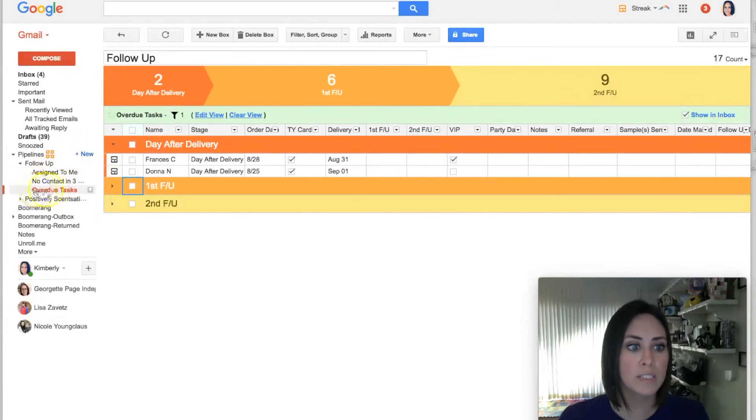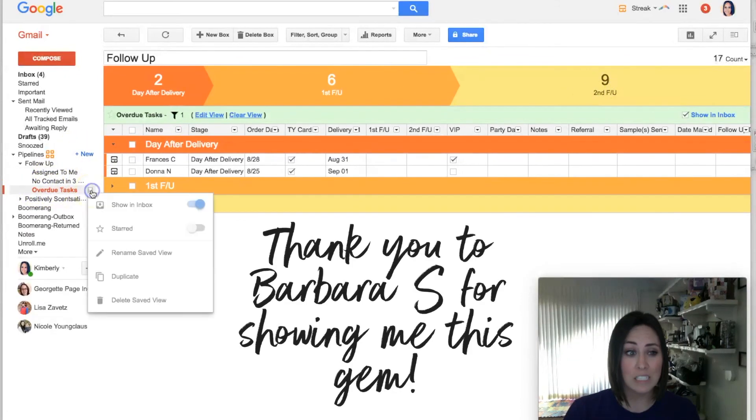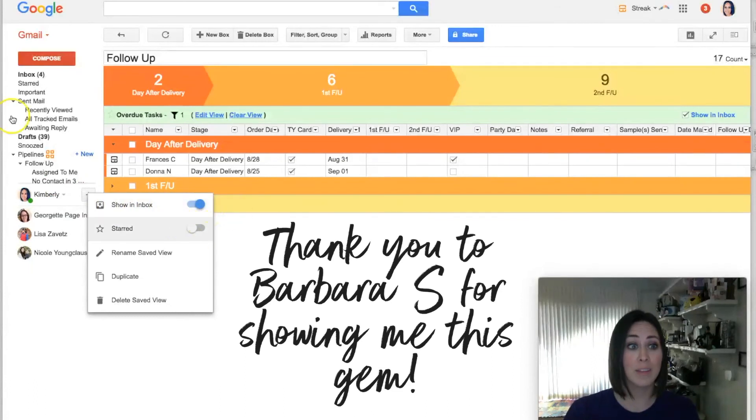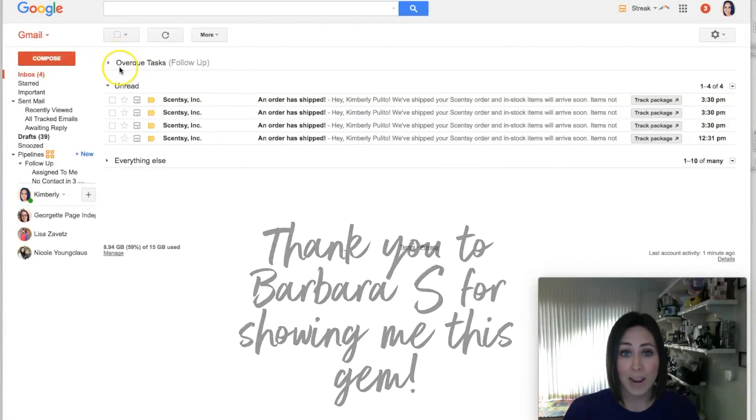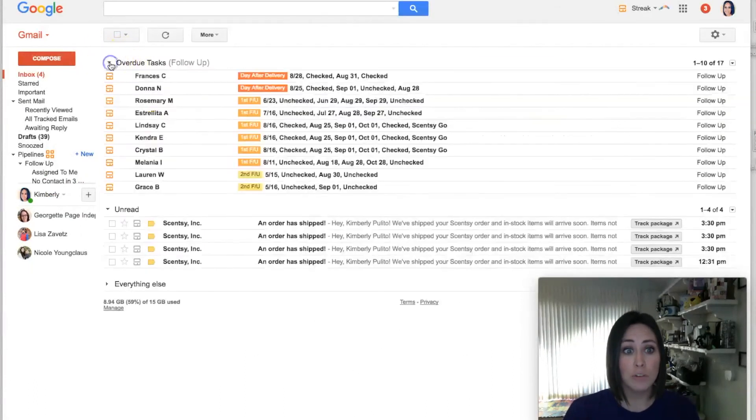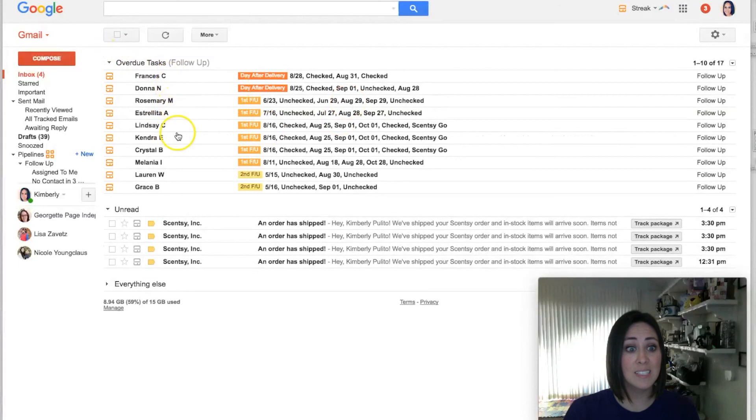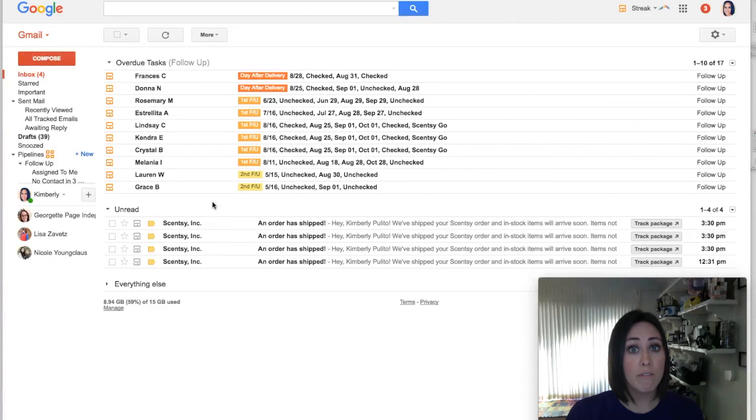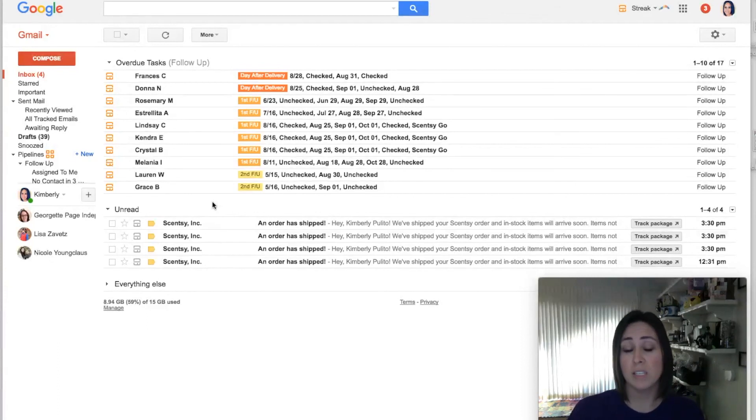But it gets even better. Over here on the left-hand side, you can click on this filter and you can choose to Show in Your Inbox. Now let me show you what that does. Right up here, Overdue Tasks, this tells me everyone that I need to follow up with. That is pretty phenomenal.